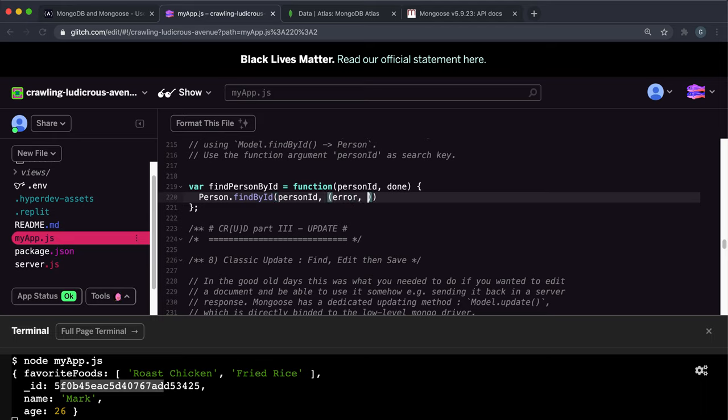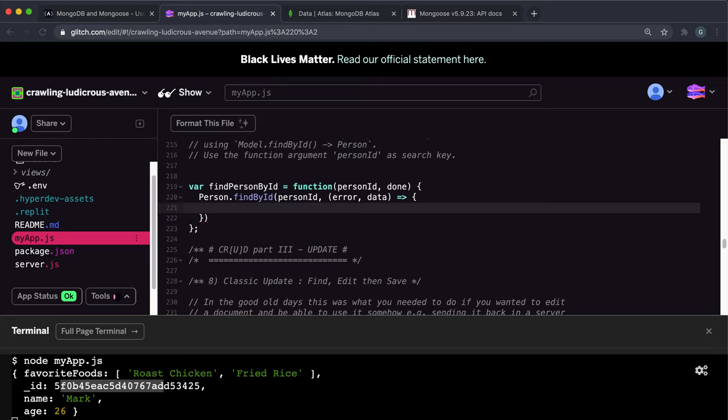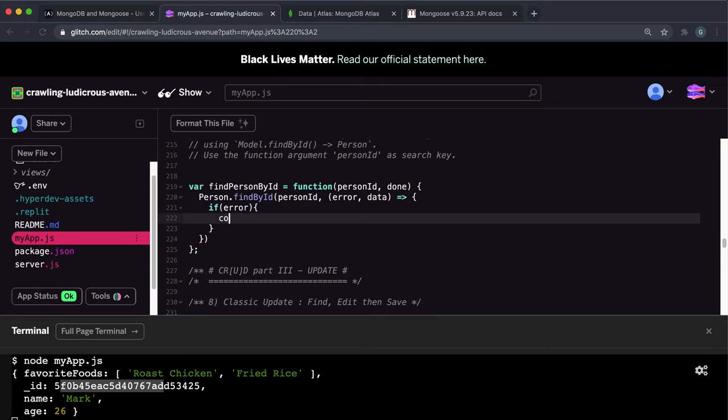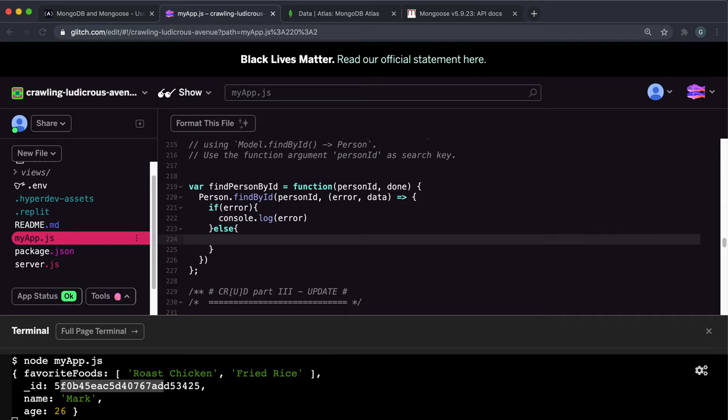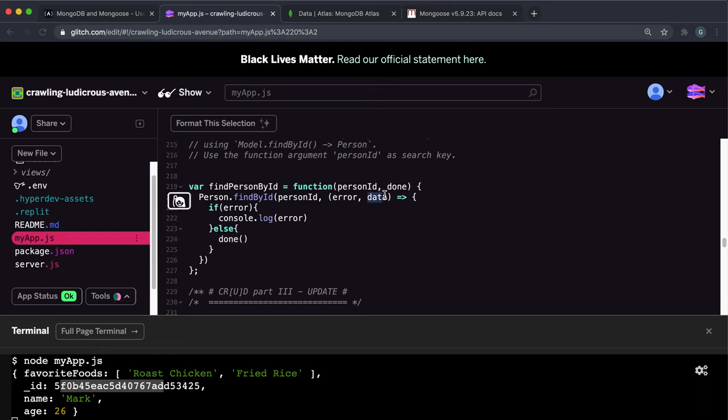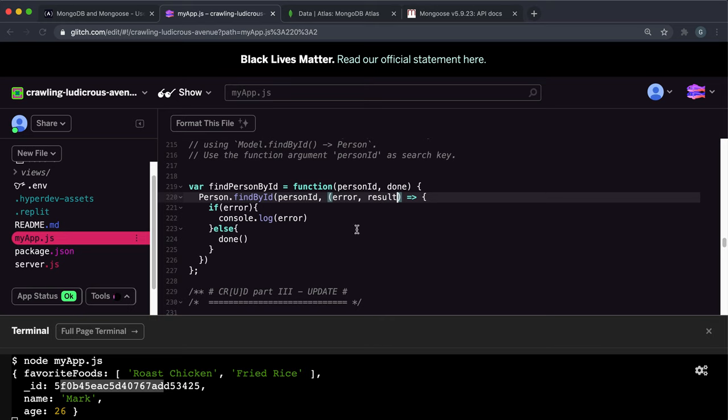Once again, we'll give a callback function that takes an error and data. If there was an error, we want to log the error again. Otherwise, we want to give this result to the done function. I'm going to change this data to results because that seems to be more representative of what this data is.